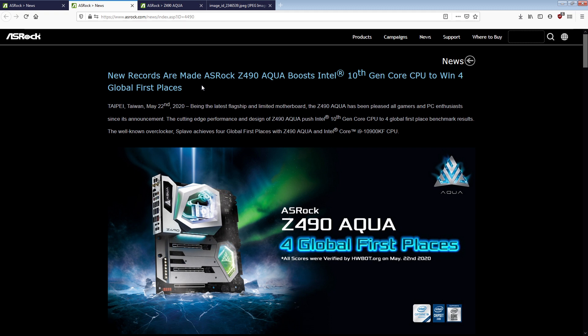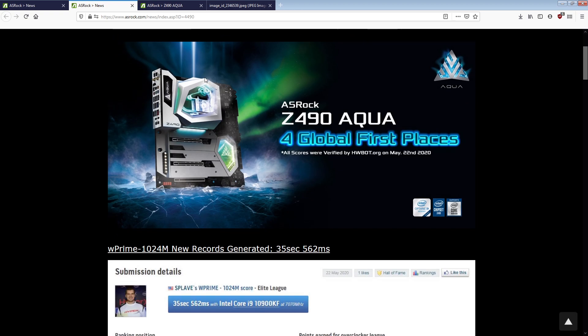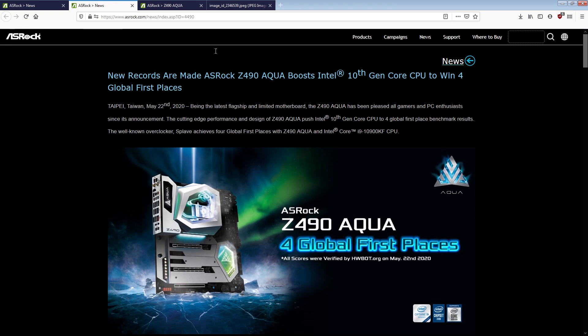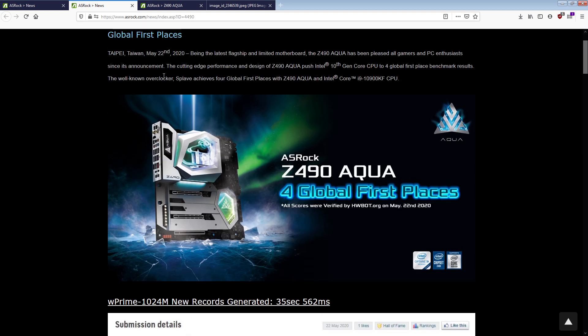Asus advertising the Extreme as breaking a bunch of world records when they did them on an Apex. I don't want to see MSI advertising the godlike based on records that they set with a two DIMM version of the godlike. Right? I don't want to see Gigabyte advertising the Z490 Extreme based on records set with a two DIMM version of the Z490 Extreme. That's not okay. And that's exactly what ASRock is doing here.